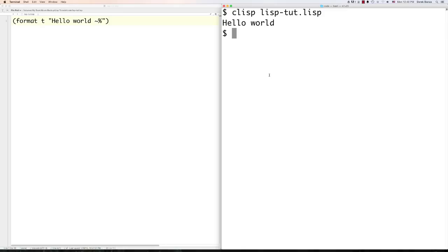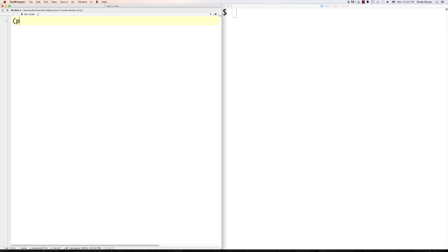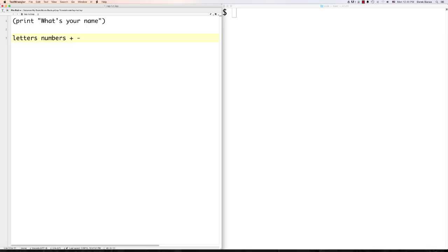I'm going to show you how to read input into your program and provide custom output. First, a print statement like 'what's your name?' — that's a print statement without a new line. Then we'll create variables. In LISP you can use letters, numbers, plus signs, dashes, underscores, multiplication signs, and equals signs in variable names. Normally letters inside of LISP are all lowercase because LISP is not case sensitive. You can't use whitespace in names because list items are separated with whitespace.